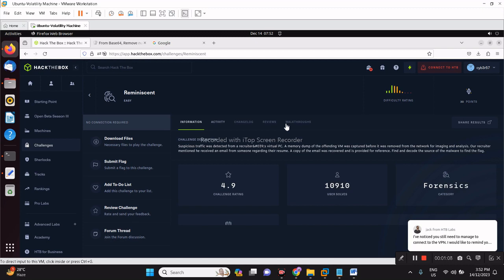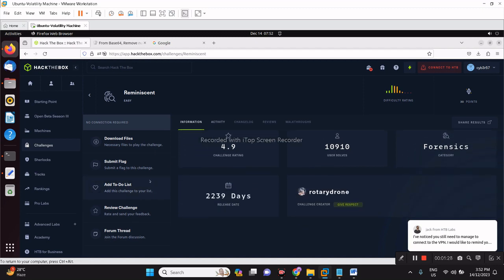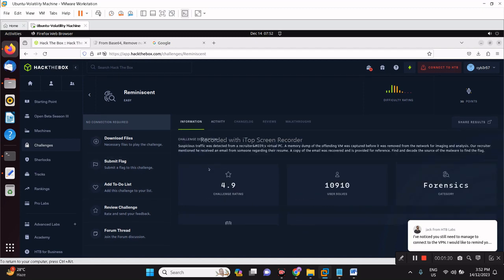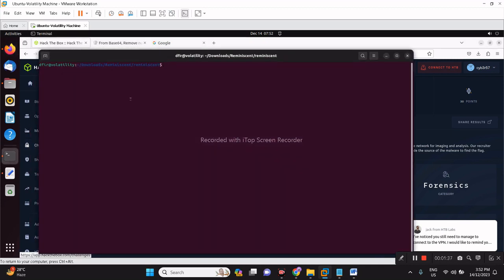The recruiter mentioned he received an email from someone regarding a resume. A copy of the email was recovered and is provided for reference. We have to find and decode the source of the malware to find the flag. You have to download the file and the password for that would be hack the box. Now I have downloaded it right here so you just need to unzip it.